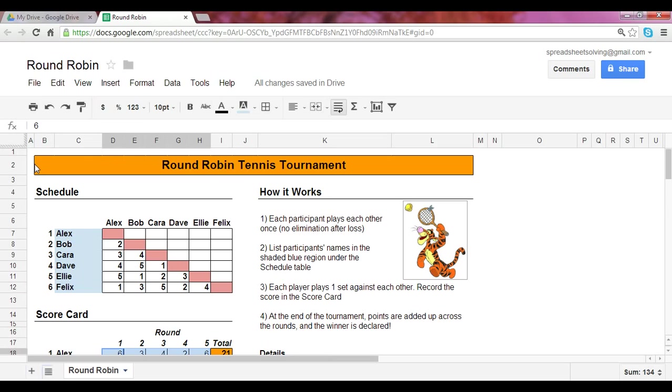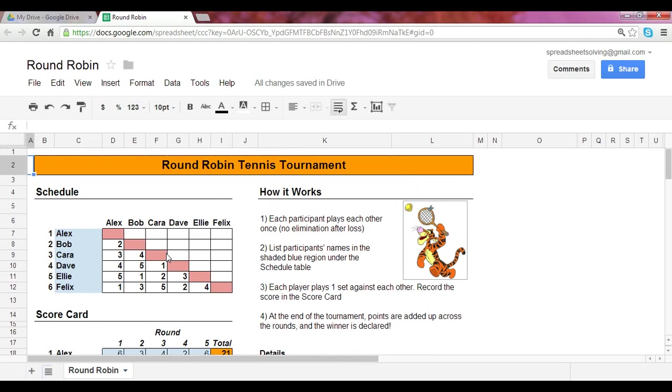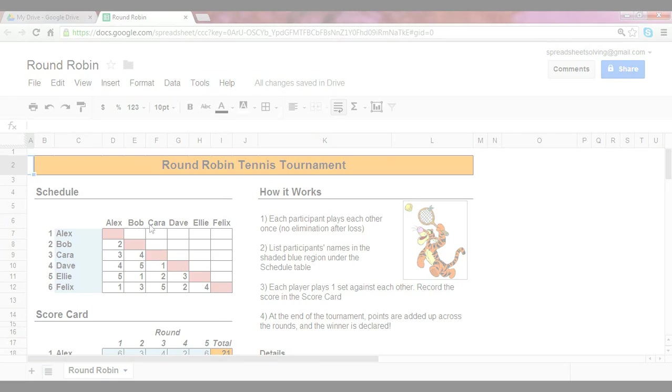In our next video, you're going to decode this spreadsheet, understand how these formulas were determined, and go on and set up your round-robin tennis tournament. See you!